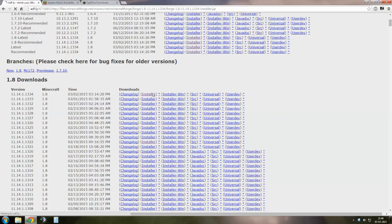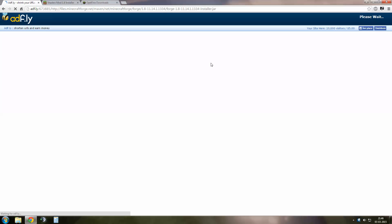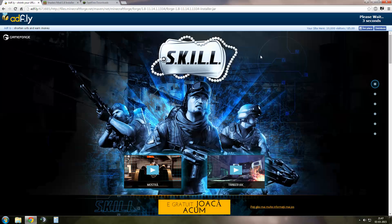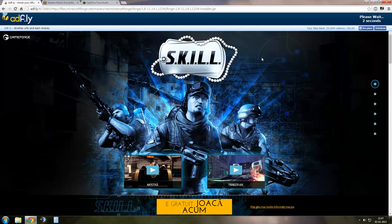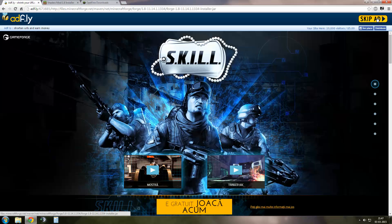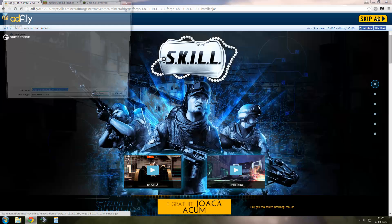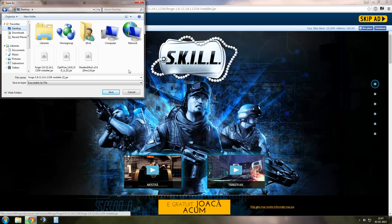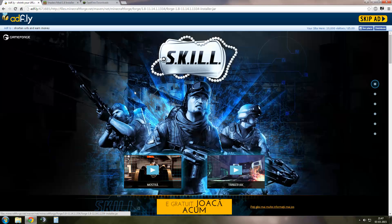Click on Installer. Wait 5 seconds for the skip ad button to show. And save your file. I'm not going to save it because I already have it.